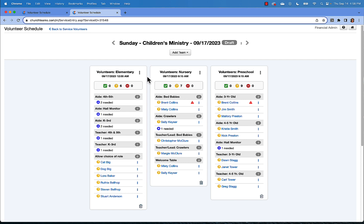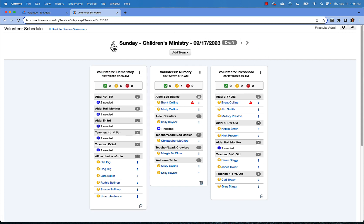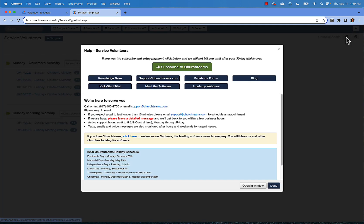You can email or text just one team by clicking the menu for that team. To email or text all of the teams on this schedule, just click the menu for the schedule rather than just the team. You can find more information about scheduling volunteers located in our knowledge base by clicking the question mark in the upper right corner of your screen and then selecting knowledge base.